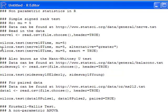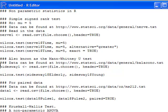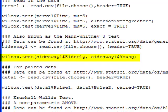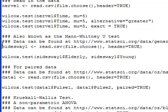Now maybe you'd like to compare two groups. For this example, I have a dataset that looks at the side sway of young people versus elderly people. I'm going to read in this data and run wilcox.test on it. Notice all I do is put in one variable, comma, then the other variable I'm interested in. All the other statements from above — like alternative greater or exact — could also be used here.